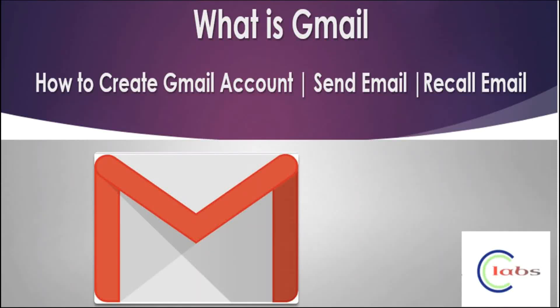Hello everyone, welcome to Creator Labs. In this video we will see what is Gmail, how to create a Gmail account, how to compose or send an email from the Gmail account, and how to recall the email.